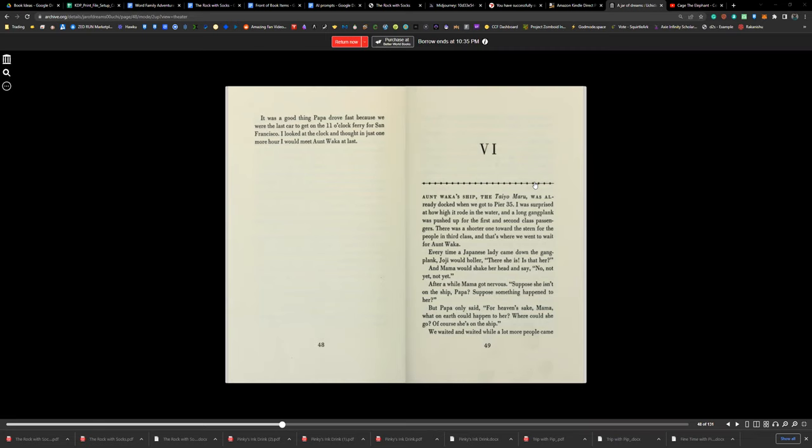Every time a Japanese lady came down the gangplank, Joji would holler, 'There she is! Is that her?' And Mama would shake her head and say, 'No, no, not yet. Not yet.'